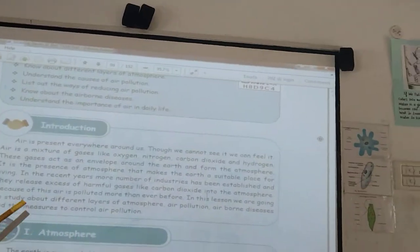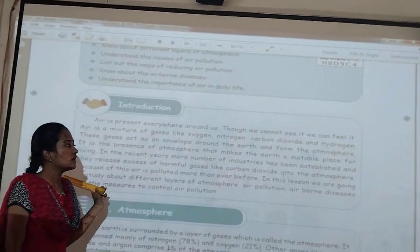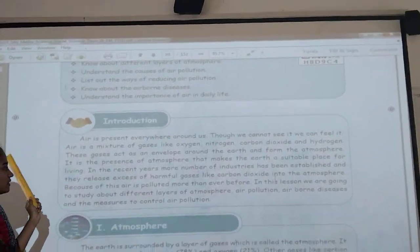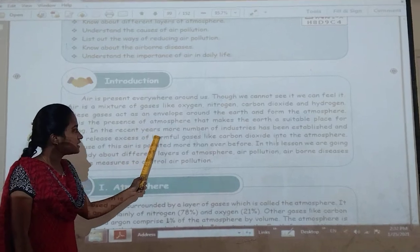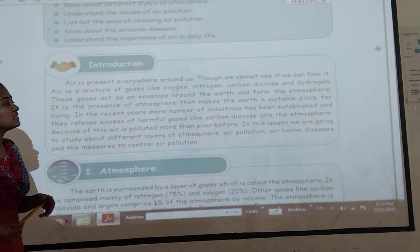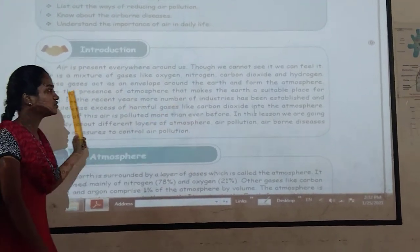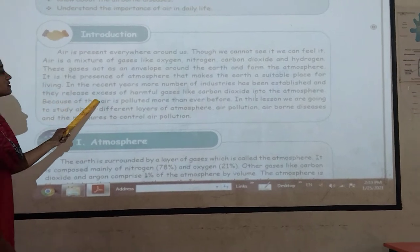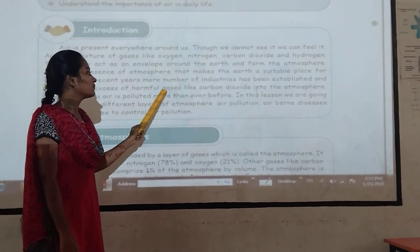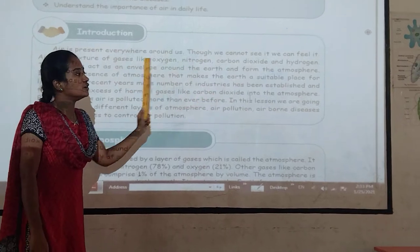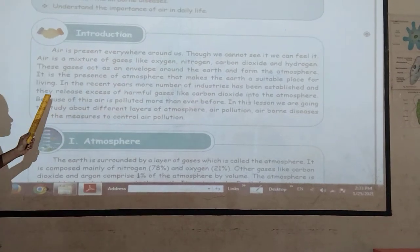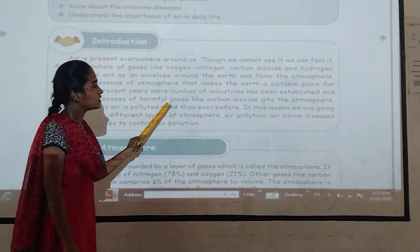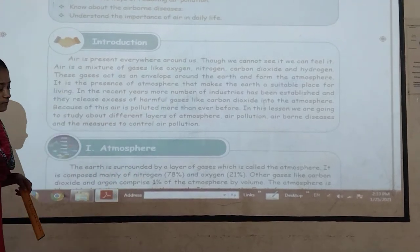It is the presence of atmosphere that makes the Earth a suitable place for living. In the recent years, more number of industries have been established and they release excess of harmful gases like carbon dioxide into the atmosphere. Because of this, air is polluted more than ever before.